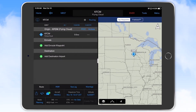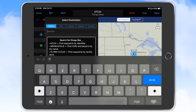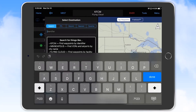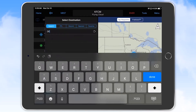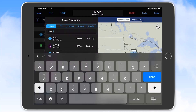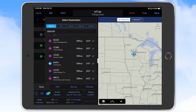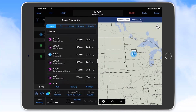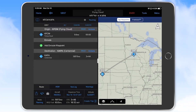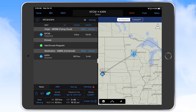Selecting the add destination airport line, we type Denver in the identifier field and up comes a list of airports in the area of that city. Scrolling through the list we find KAPA and select that as our destination. Now we have a basic route entered.